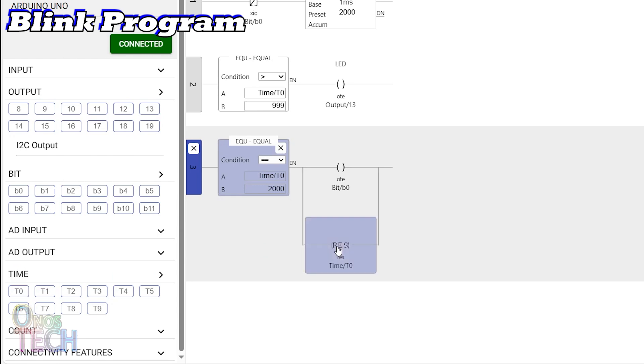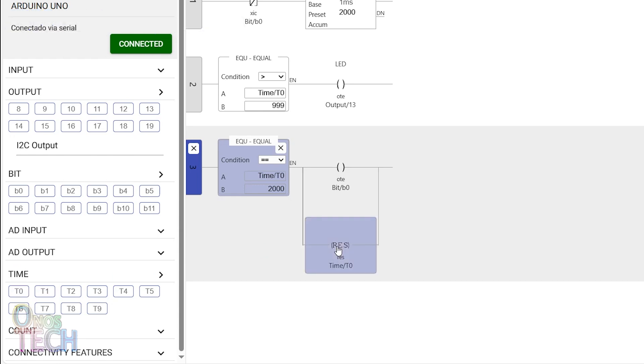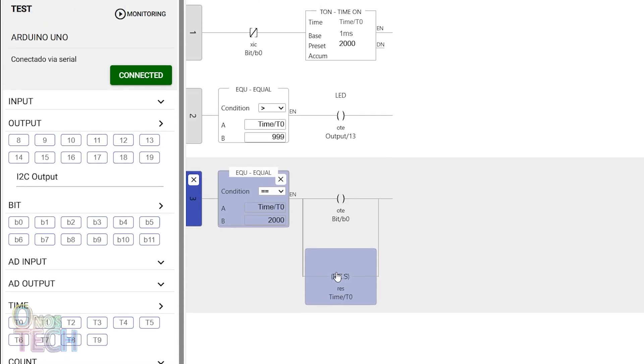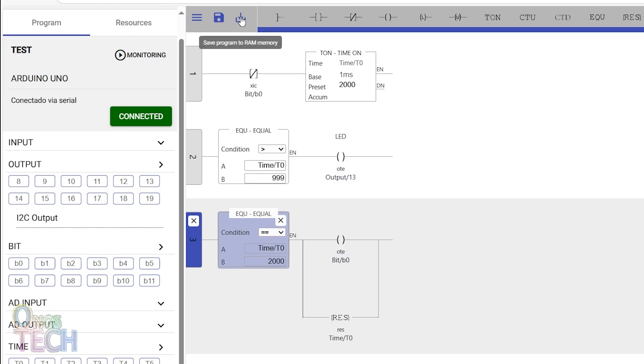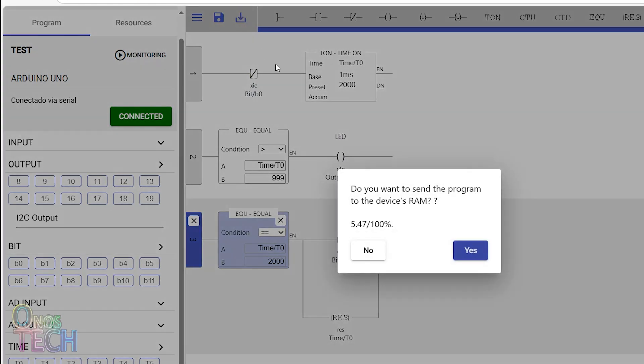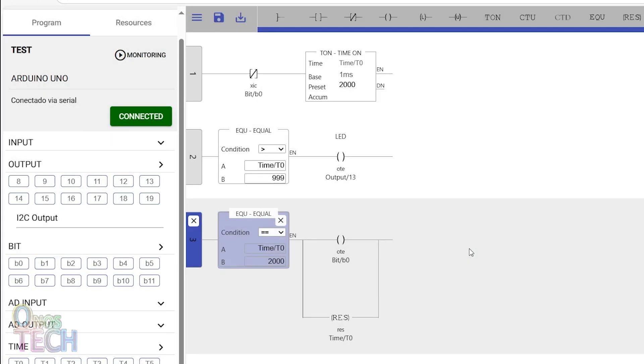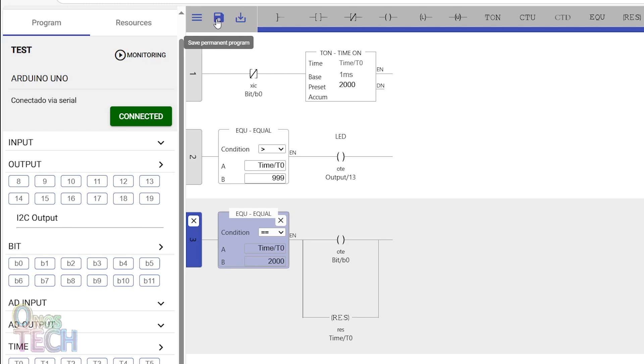The program is now good to go. Smart Ladder provides two options for uploading the program to the Arduino Uno. The first option uploads the program to the temporary memory, which is very good for program testing. The program is erased from the Uno when power is lost. The second option permanently retains the program in the Uno for its long-term operation.